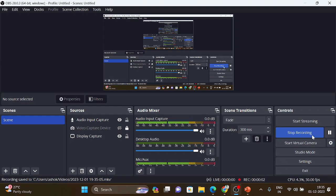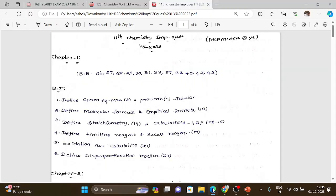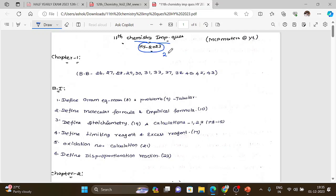Hi everyone, in this video for 11th standard chemistry, important questions for the exam 2023 are being uploaded. I'm covering 11th standard chemistry important questions in this series, including first volume and second volume lessons.